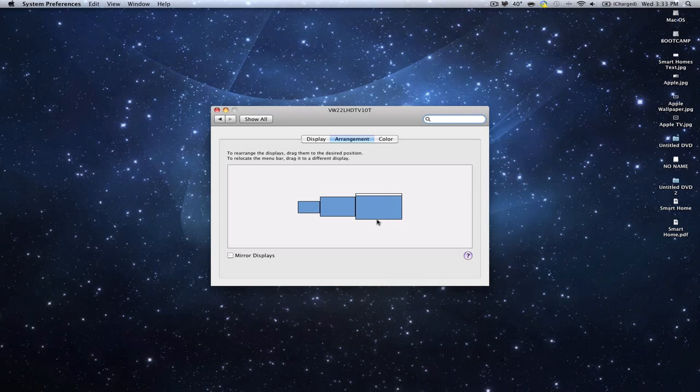So that is how you move menu bars to other screens. And thank you for watching. Bye.